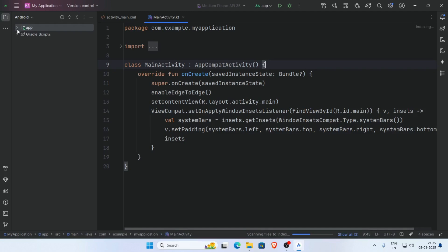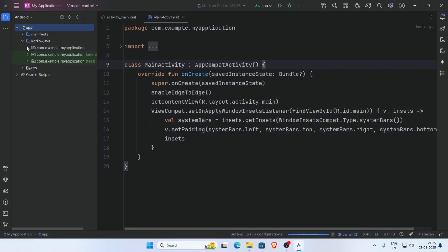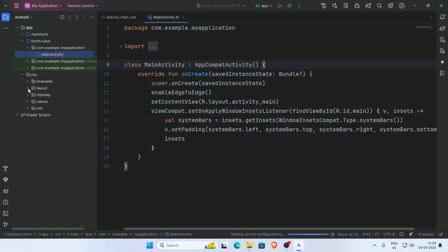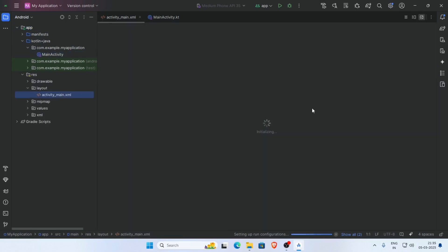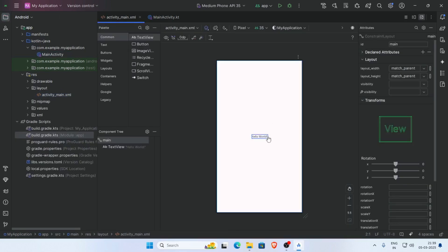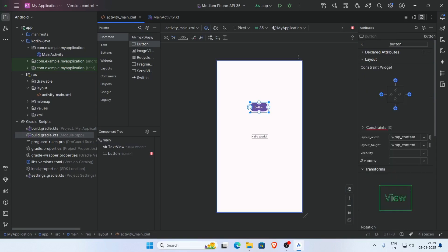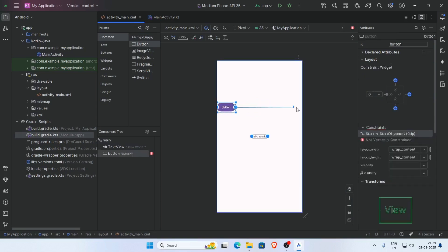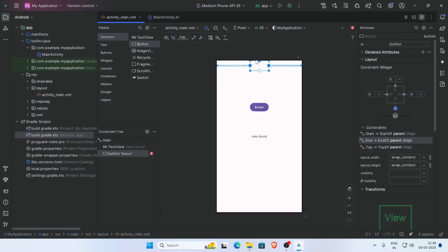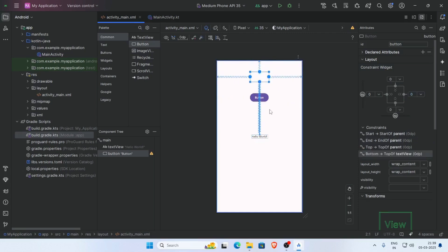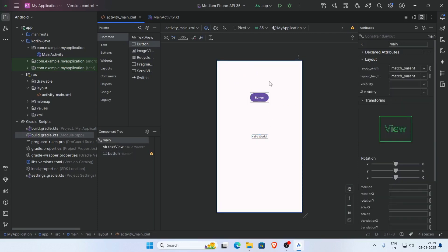Here is our project. This is our activity_main and our layout file. This is the design layout view where you can add controls by drag and drop. Now you can test your application in the emulator.